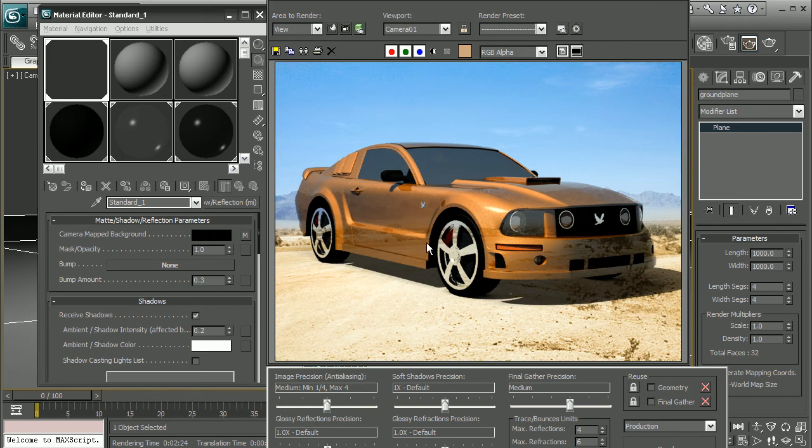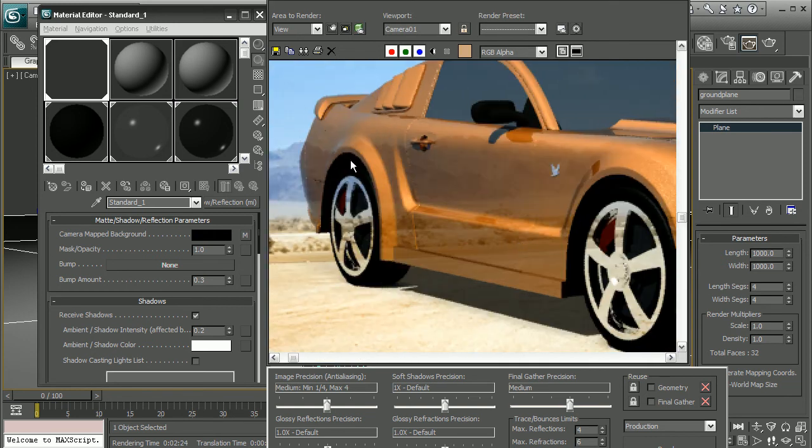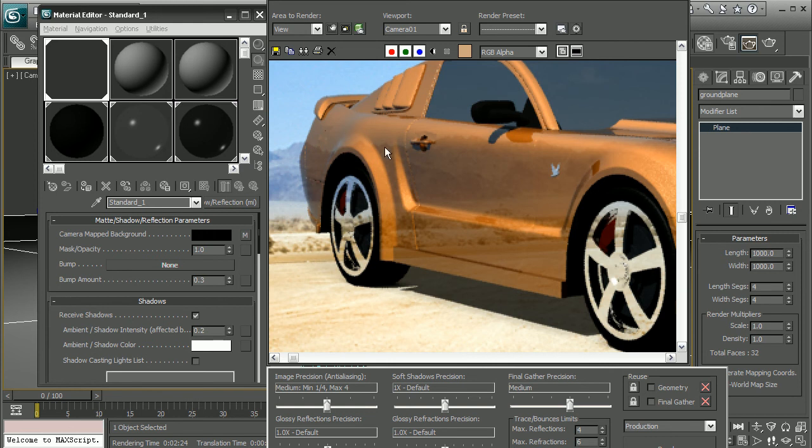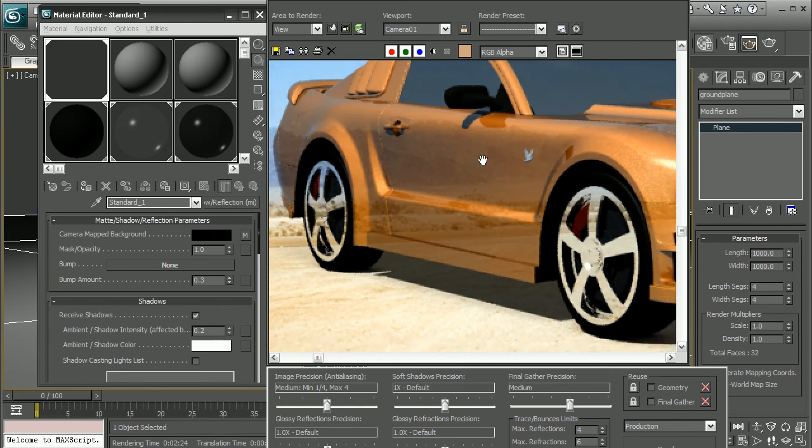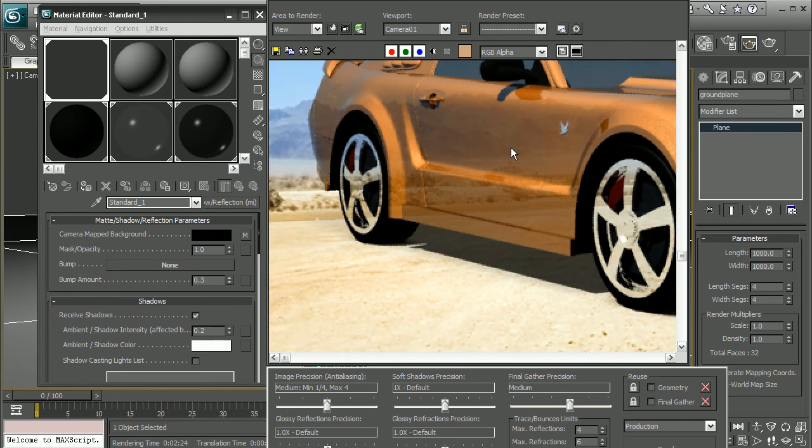So now we can see we're getting our nice reflections here in the car. In fact, they might be a little too crisp. We may need, depending on what our project requires, we may want to actually go in, and if we're getting something like this, we could go in and kind of blur the reflection some.